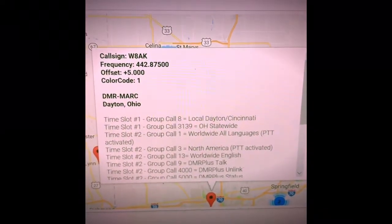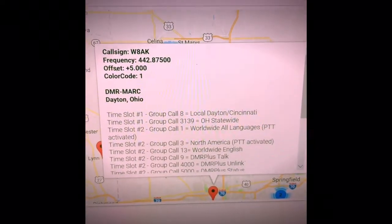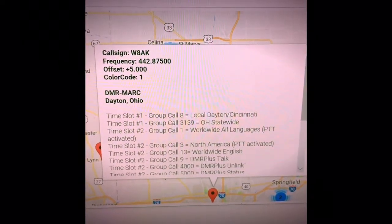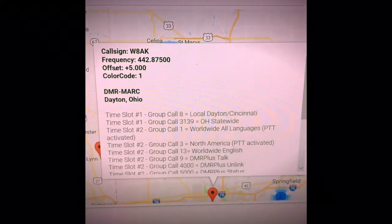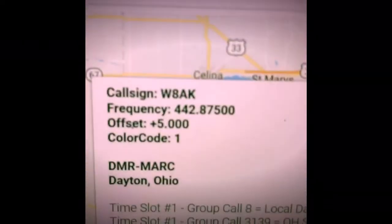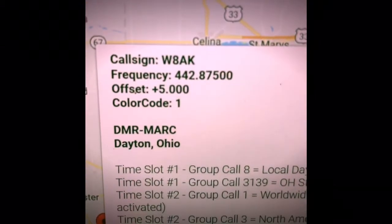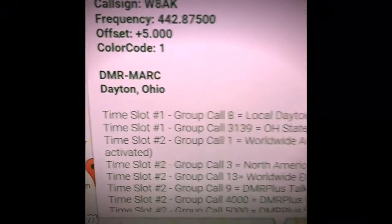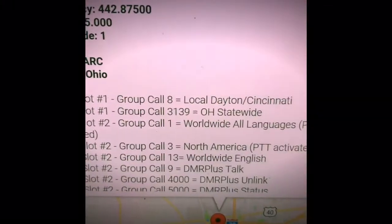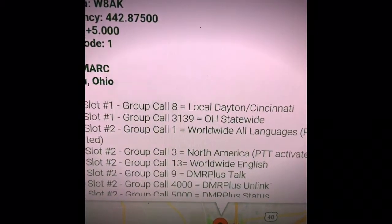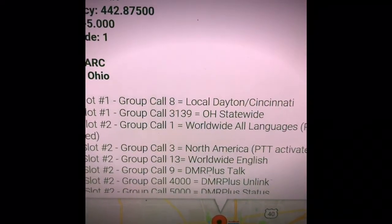I found this W8AK repeater information on the DMR MARC website and it shows the color code, the frequency, the offset, the time slots, the groups, and the group IDs which are very important.